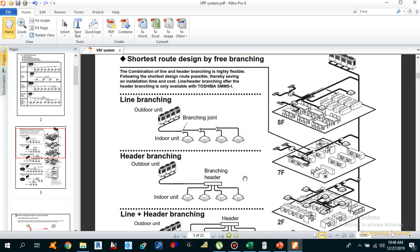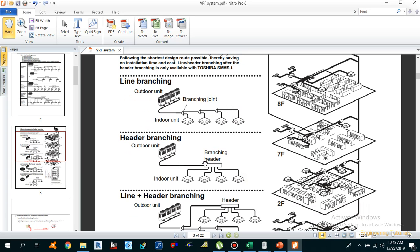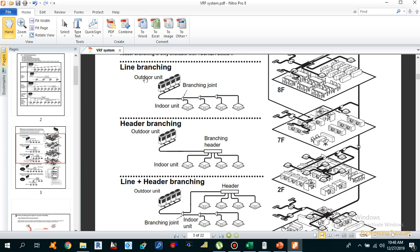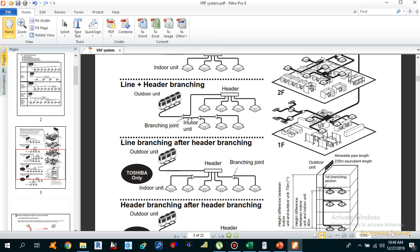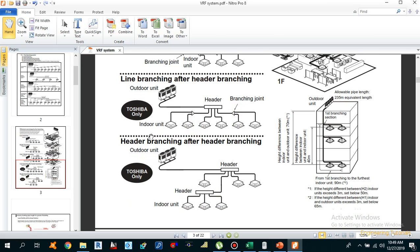As you can see, the first layout uses only Y-shape branching joints — line branching only. The second uses only header branching. The third is line plus header branching where the header comes after the line branching joint. The fourth is line branching after header branching — after the header we have line branching. The fifth is header branching after header branching, where one header branches into another header. These last two are only available with Toshiba SMMSI units.